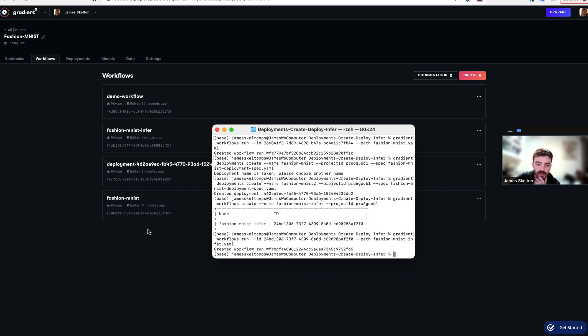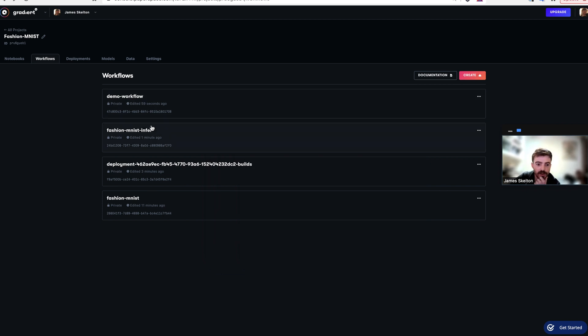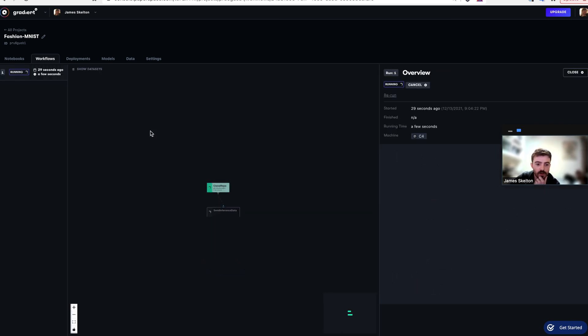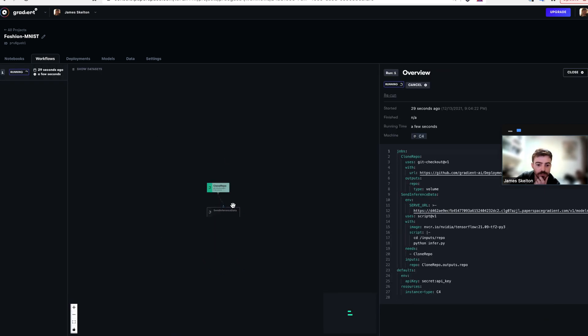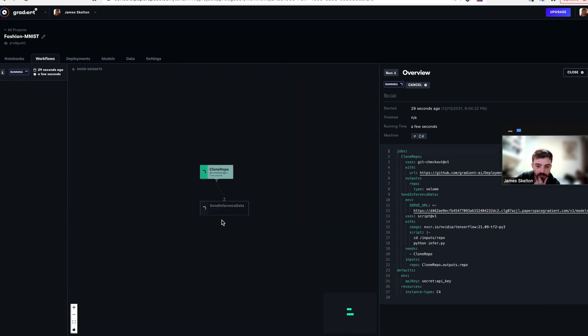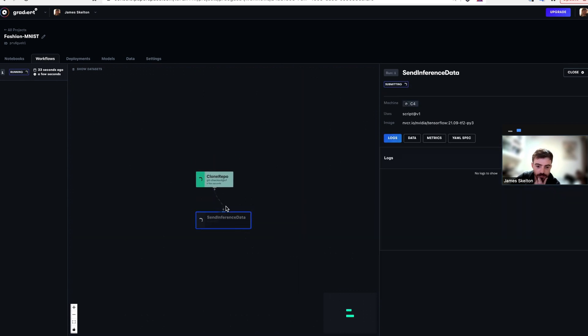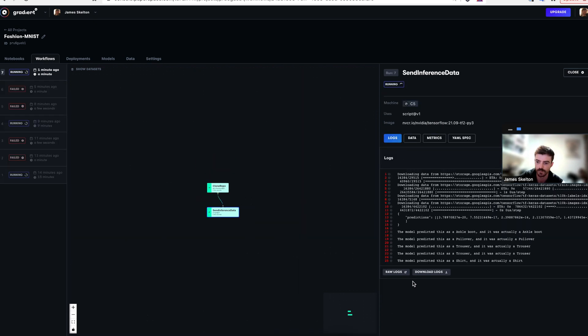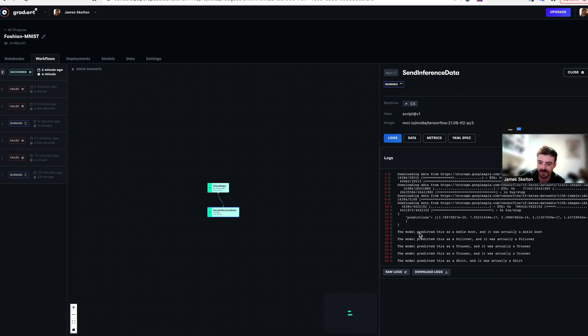Once that's done, you can navigate to your new workflow in the GUI. Let's wait for this to finish running. Once your workflow is completed running, you can check to see that it worked correctly by using the workflows GUI and the logs.